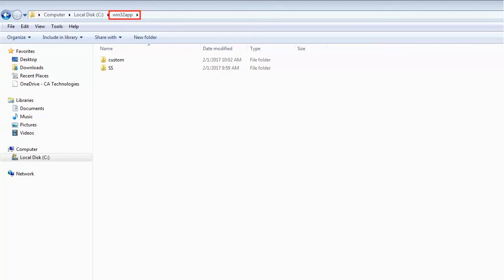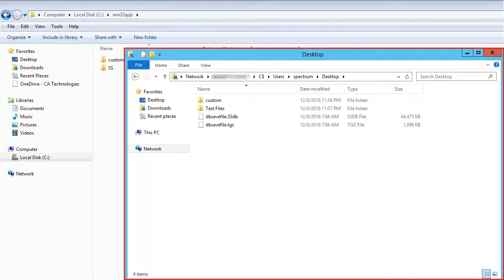In the local drive, create a Win32 app folder with two subfolders, Custom and SS, where current version backup files are placed.